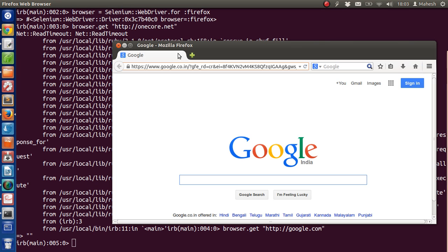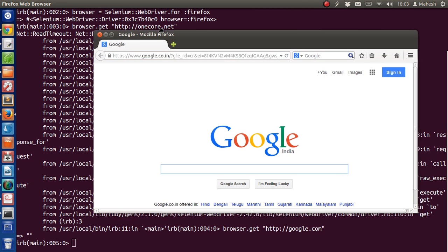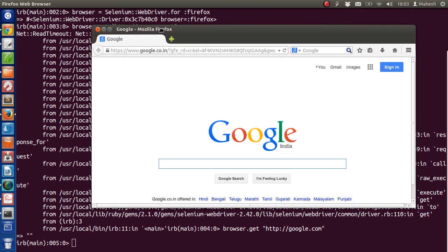And in future tutorials, I will show you how you can work with Selenium WebDriver and also with Watir. I hope you found this very helpful and I will see you in future videos. Bye!